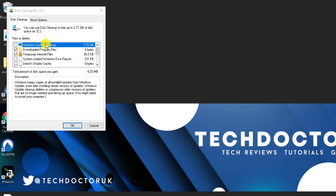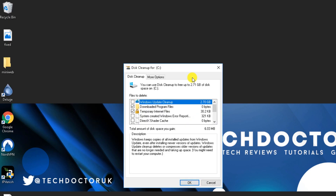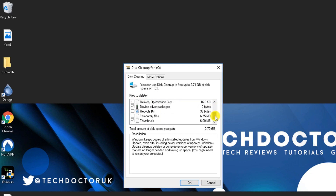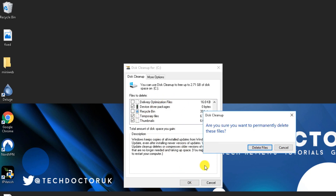We can see there's 2.7 gigabytes taken up by Windows Update Cleanup alone — that's actually a lot of space. Select that and any other temporary files, then click OK. This will automatically remove all those files from your system, freeing up valuable resources.